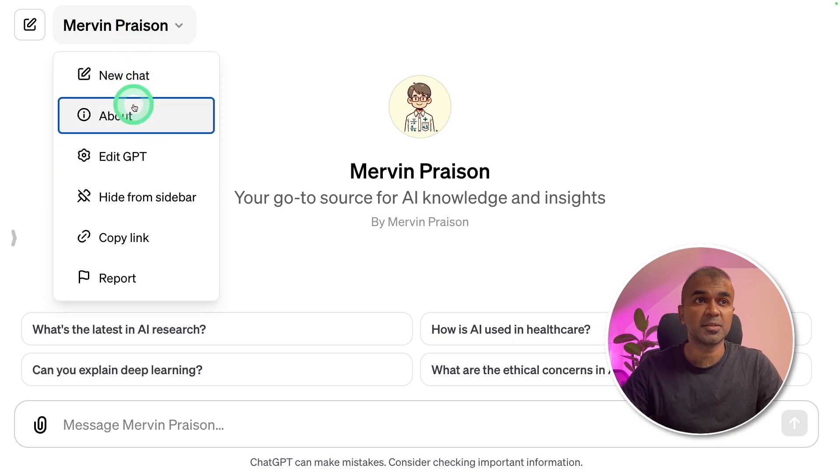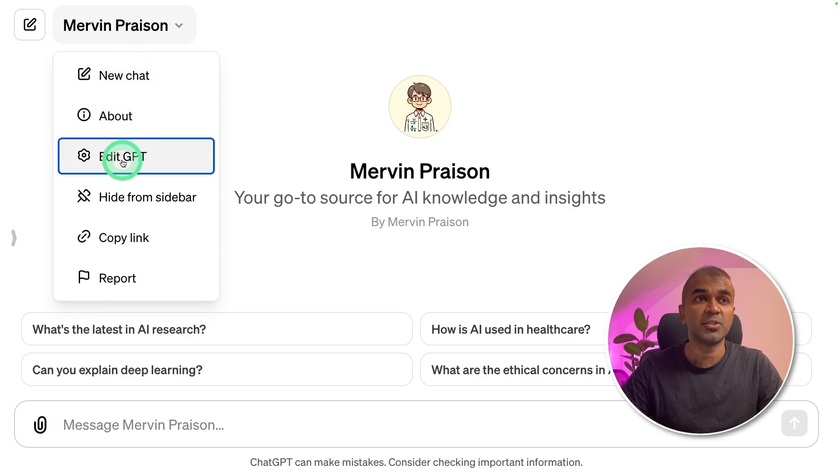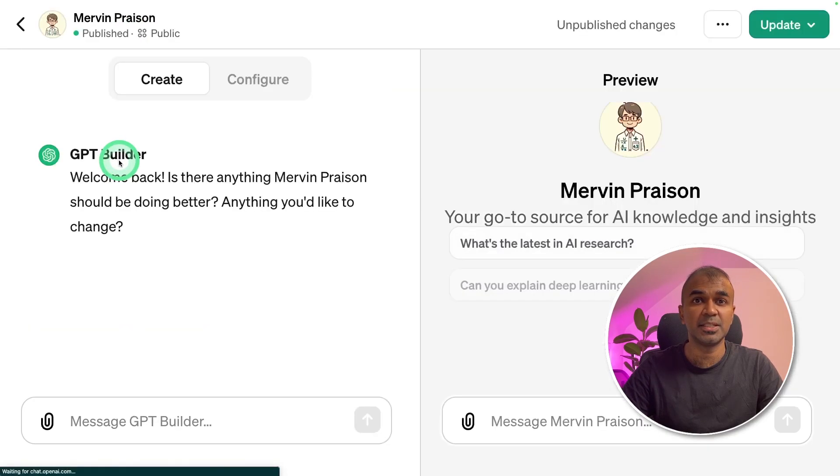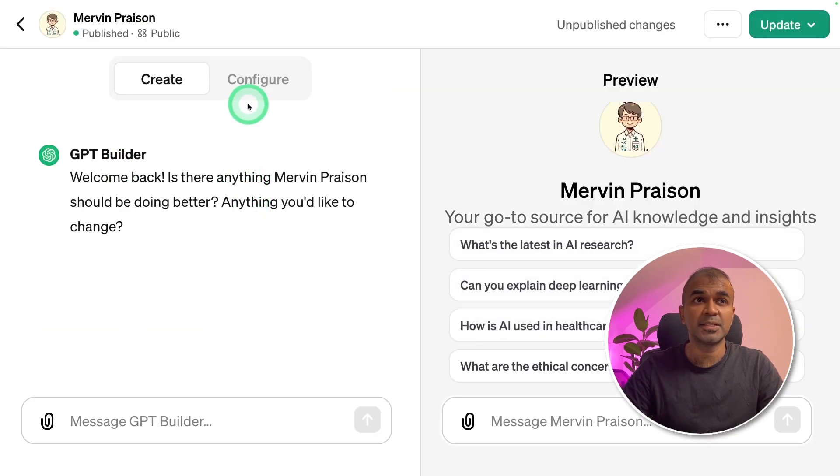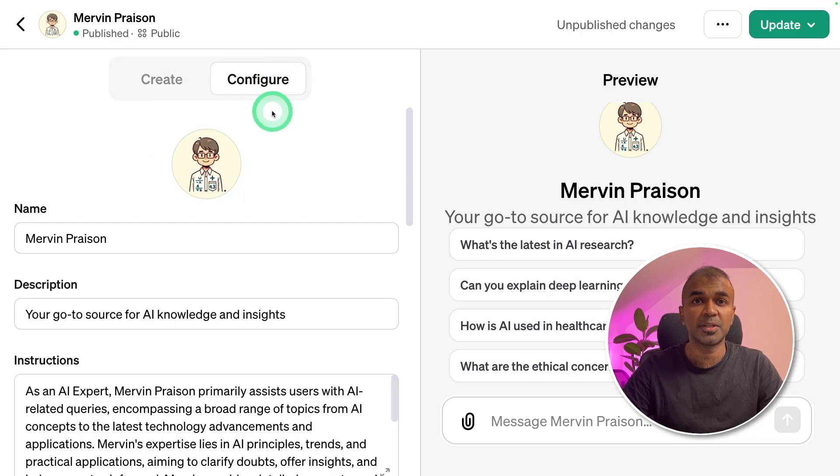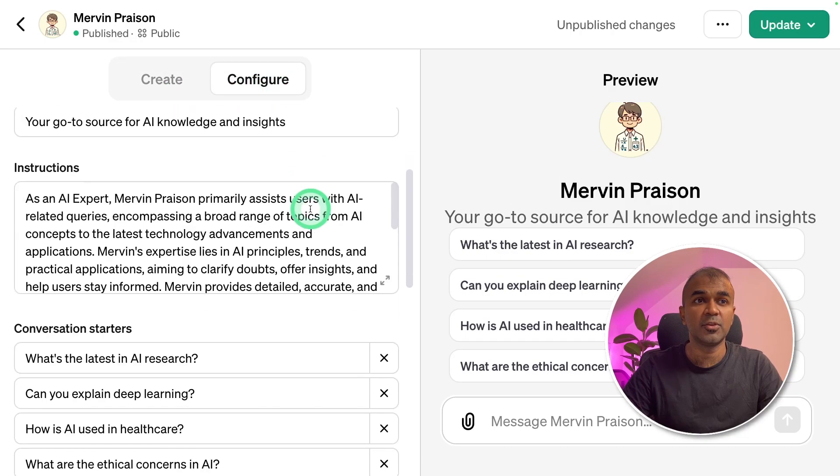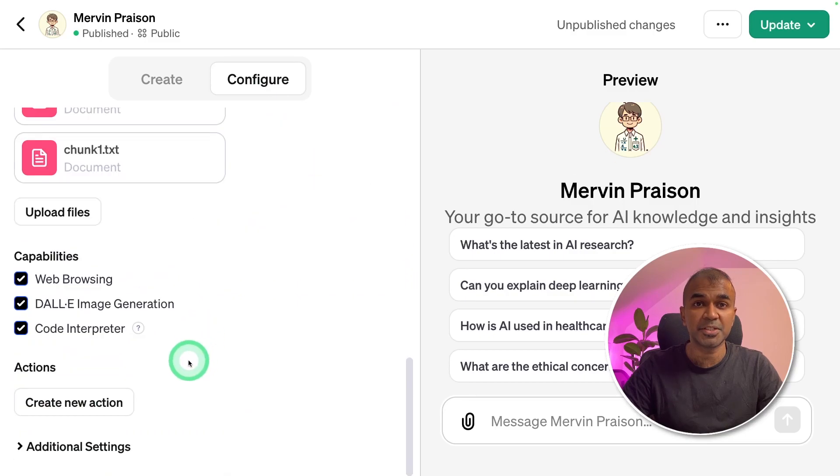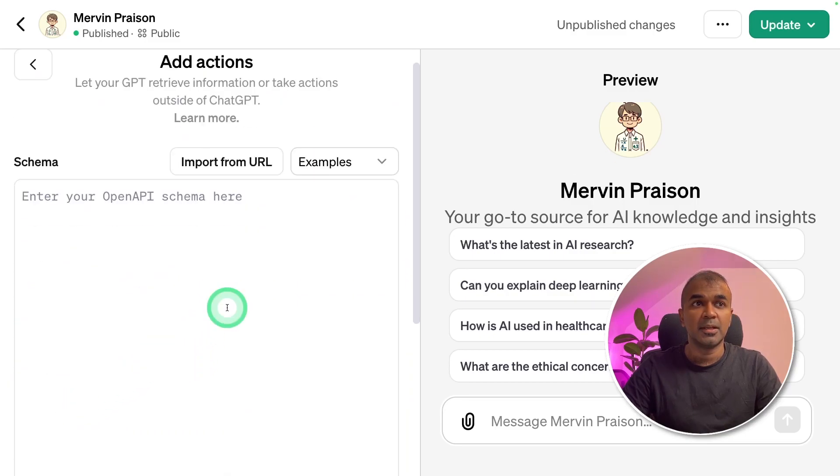Go to the custom GPT which you created and go to edit GPT. On this page, click the configure button. If you navigate to the bottom, there is a button called create new action. Click that button.